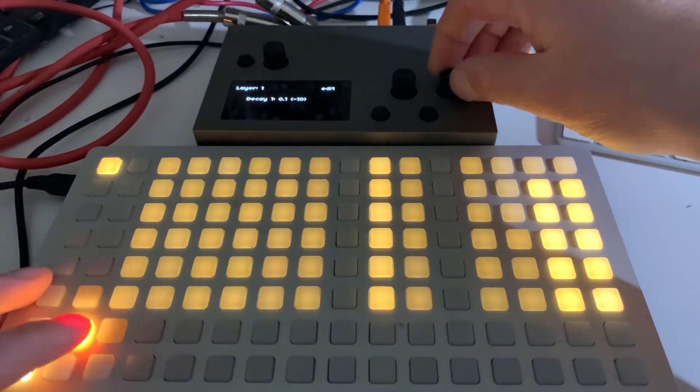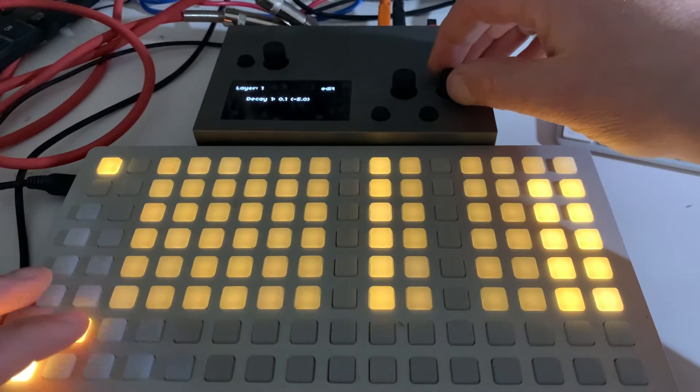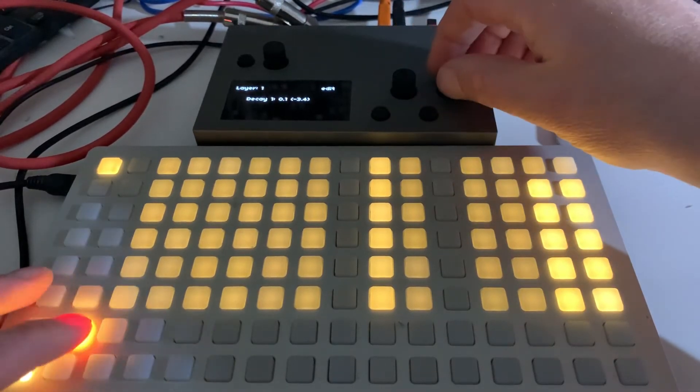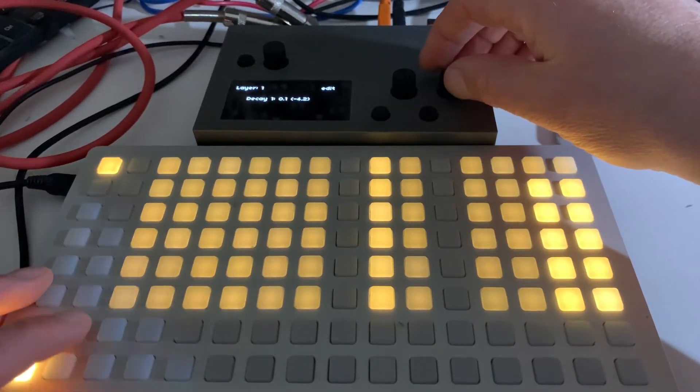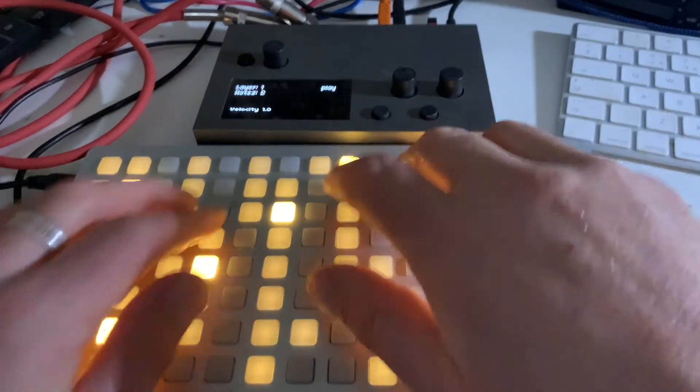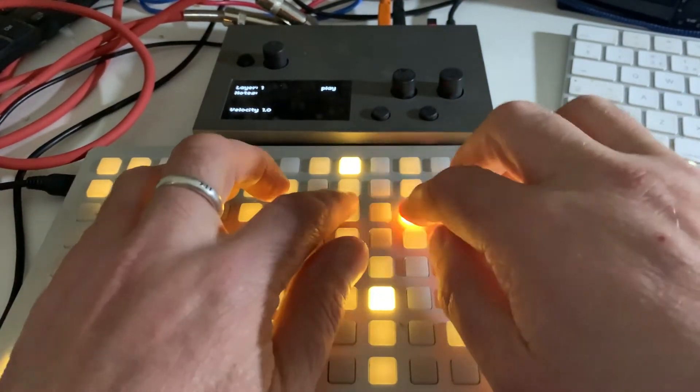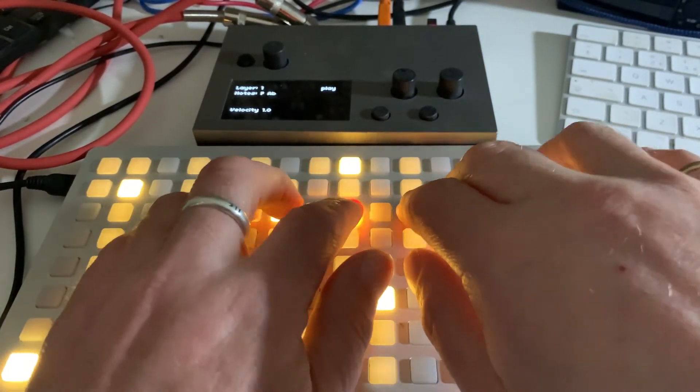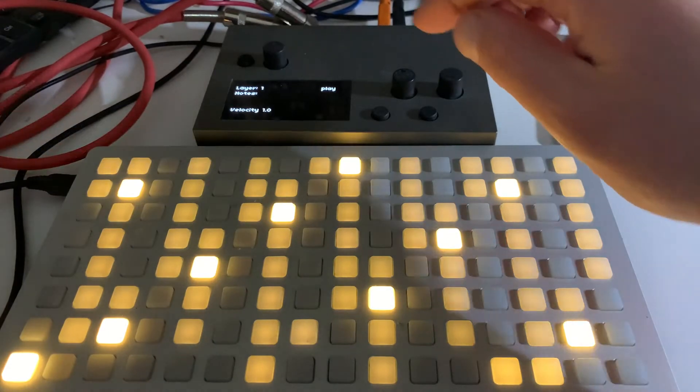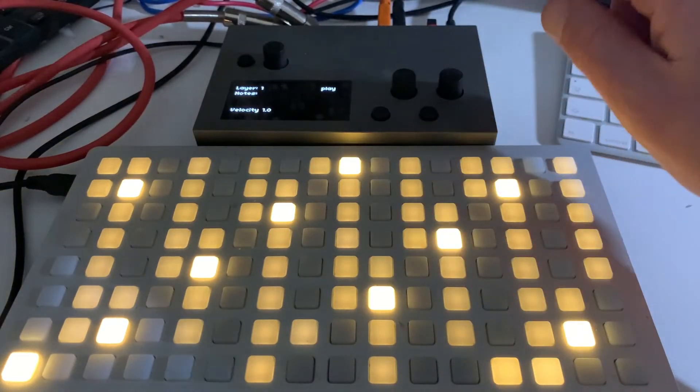So you can get, as you can hear, quite a range of snappiness. And the exponential is really nice for it. Snappy envelope, that's quite nice. So I added that in.